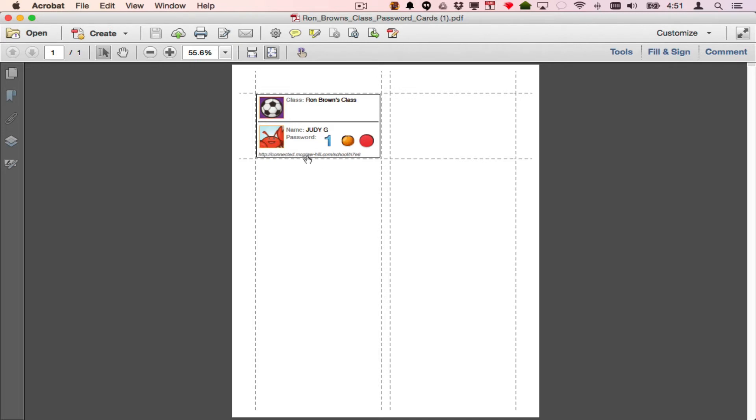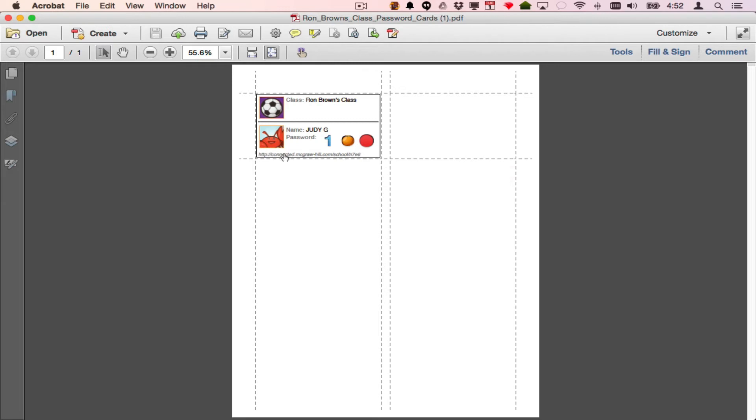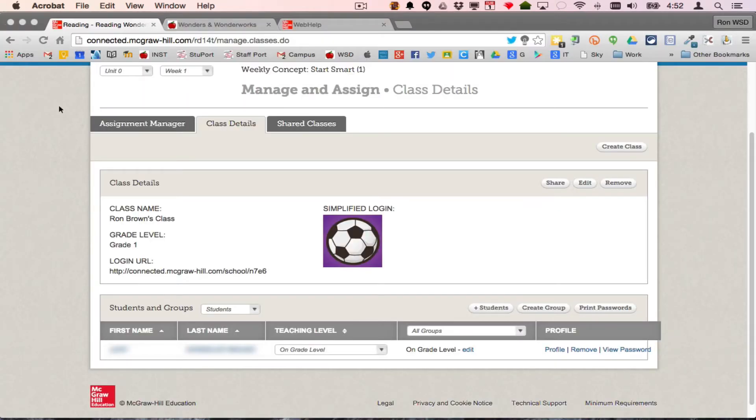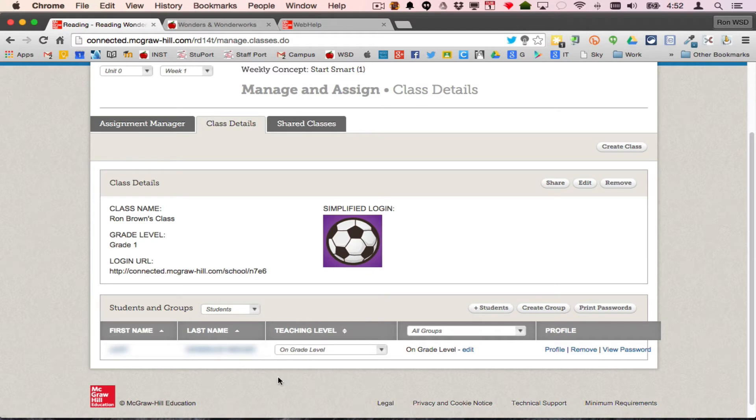The password is literally one orange red circle, and it shows the address of that. So that is another important thing. It'll print little cards that I can cut out and give to my kids.